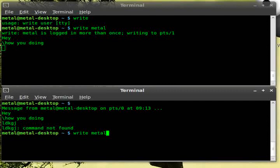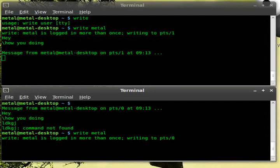What you have to type is write and the user you want to write back to. So in this case, Metal because it's the same user. And you can see that they're getting a message back now.